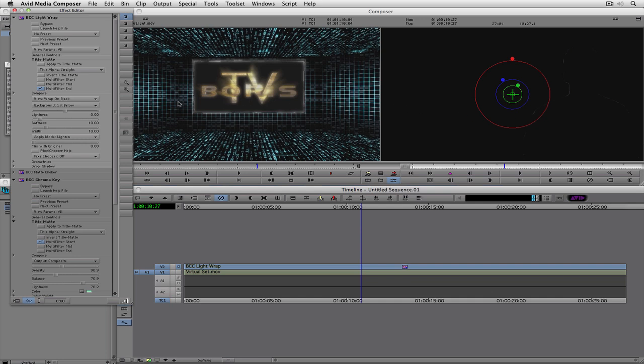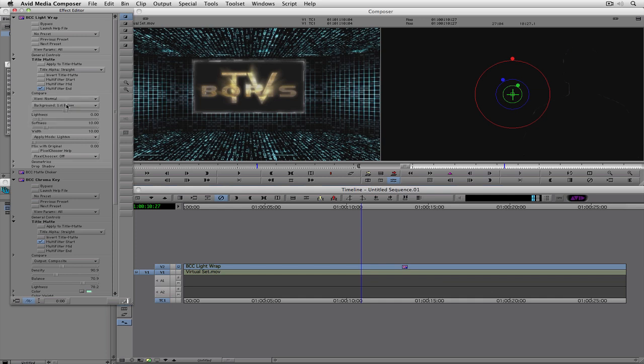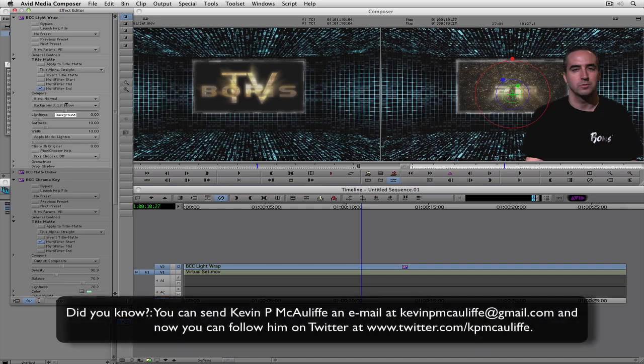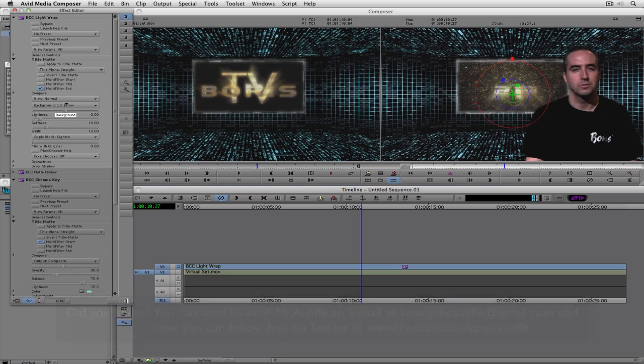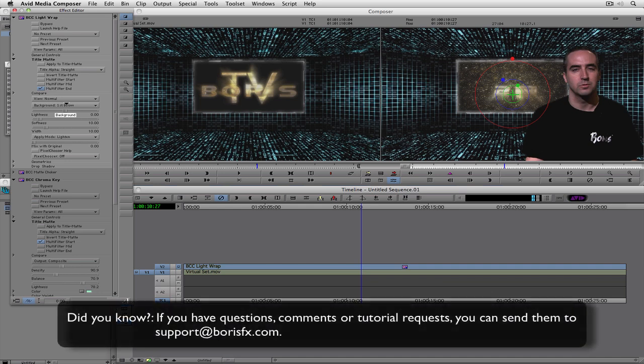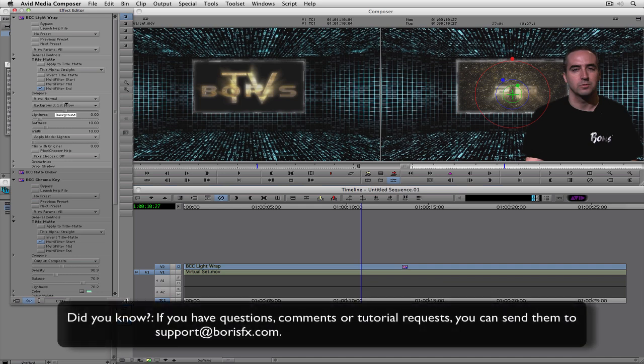So believe it or not, I'm done. I can simply say, show me the normal view, and guess what? I'm ready to now render this out and include it in any production I'm working on. Now, I hope this tutorial has shown you that in just about every case when working with chroma key, chroma key is not the only effect that you're going to apply. You're going to want to apply multiple effects to give your footage that extra little bit of realism, like in this case, a matte choke and a light wrap to give it that realistic look like you shot it on the set.